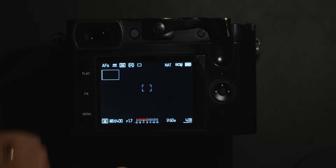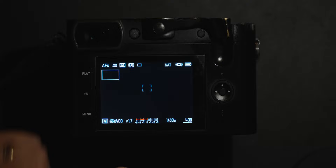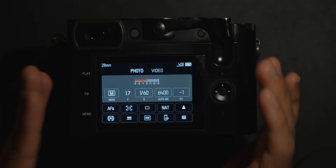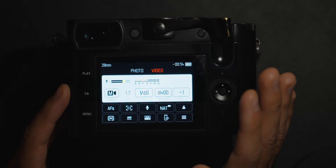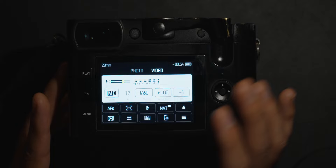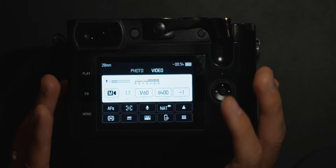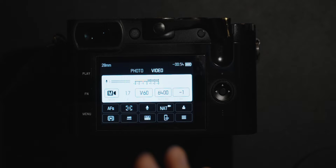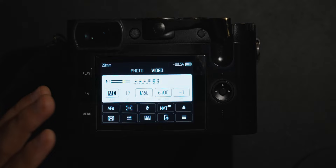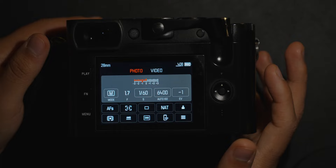The Leica Q2 menu system is actually very simple, which is something I appreciate. One of the things I like the most about this camera is when you press the menu, the first thing you'll see is a toggle between photo and video. You get all your most frequently used settings for photo, but if you switch over to video everything just switches over to video, which is really useful if you're using this camera for more than just photos.